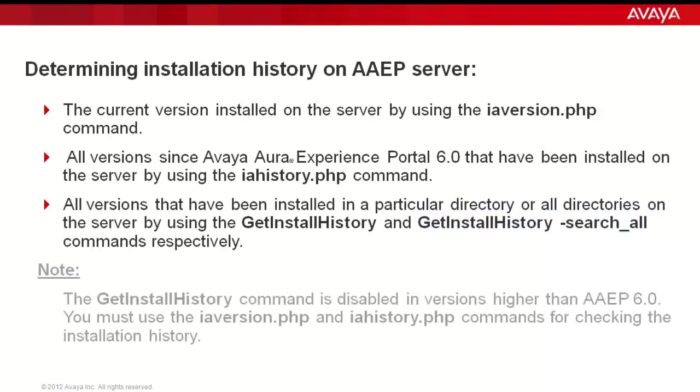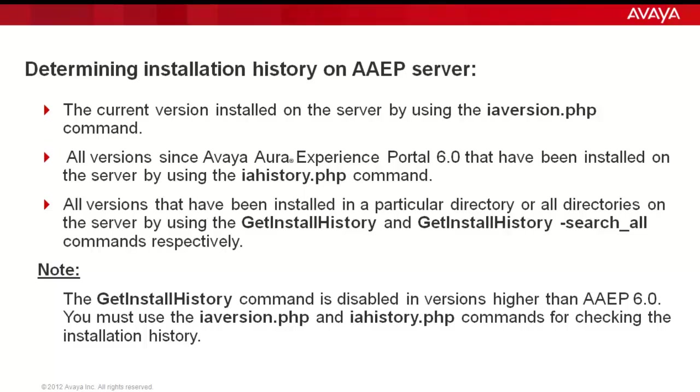And please note that getInstallHistory command will be disabled from AAP 6.0 onwards. So you should use iaversion.php and iahistory.php commands for your purpose.